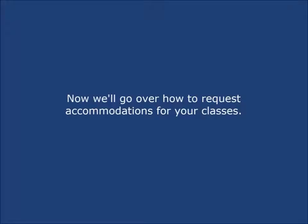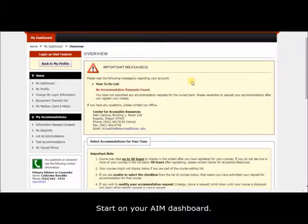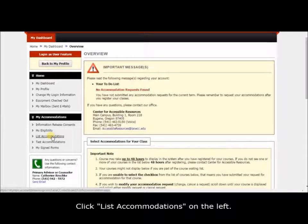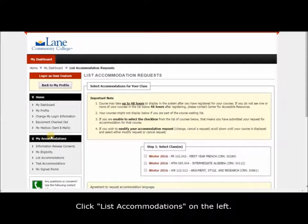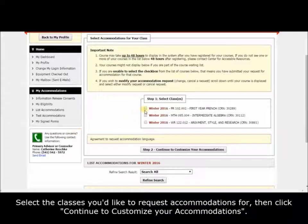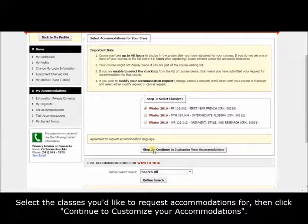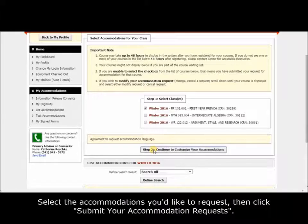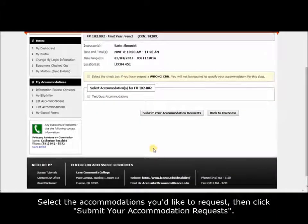Now we'll go over how to request accommodations for your classes. Start on your AIM dashboard. Click List Accommodations on the left. Select the classes you'd like to request, then click Continue to customize your accommodations. Select the accommodations you'd like to request, then click Submit your Accommodation Requests.